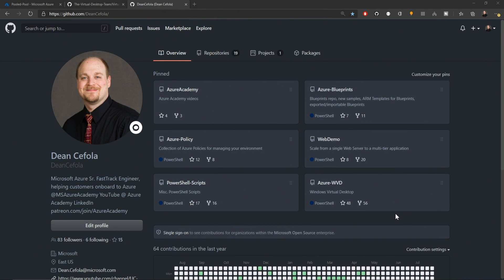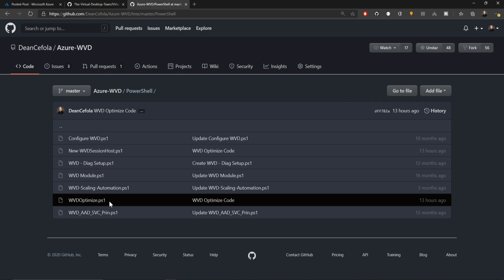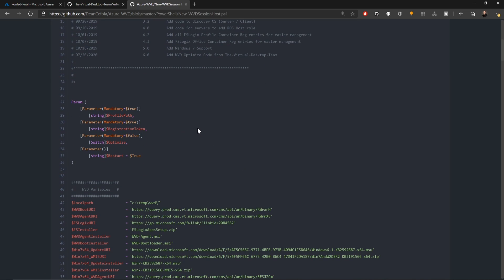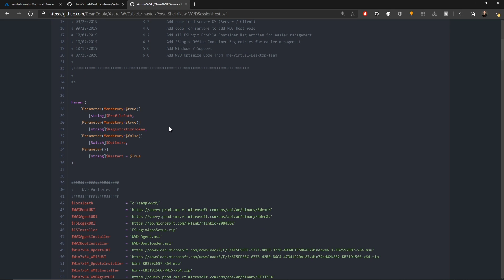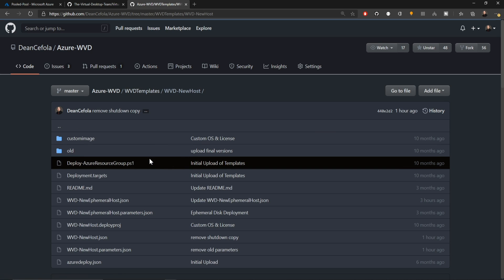Back in my GitHub repo, I've got the WVD repository. Inside there, I've already shown you the PowerShell folder that has the WVD optimized code here. There is also a PowerShell script here for new WVD session hosts. I have incorporated into it the same code to kick off the optimized scripts. You can see in the input parameters, we need to provide a profile path that is for FSLogix, a registration token to put it inside one of our host pools. If you want it to run the optimized code, then you just have to give it the optimized parameter and the restart will happen automatically.